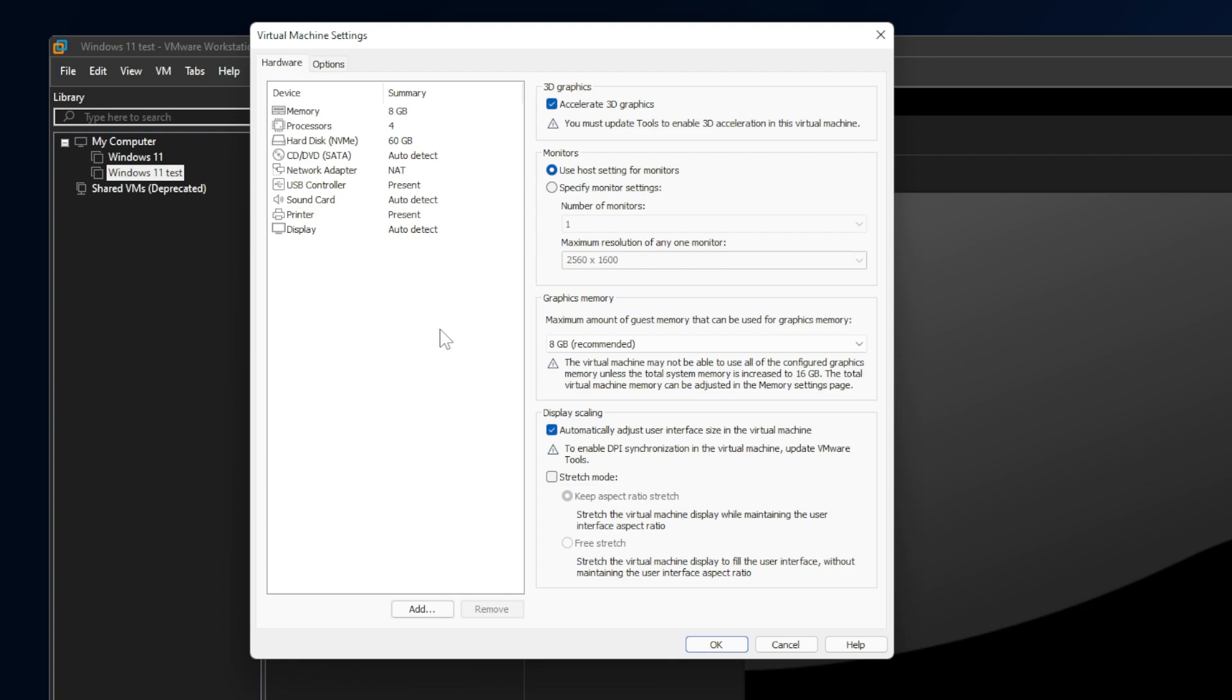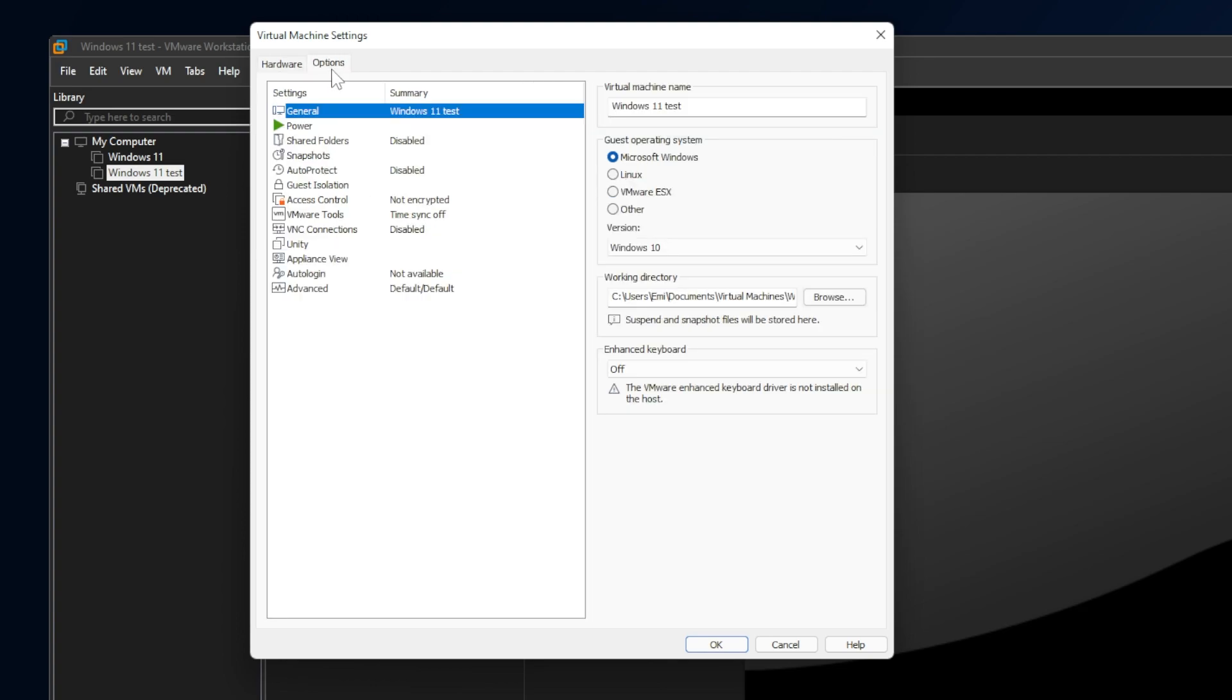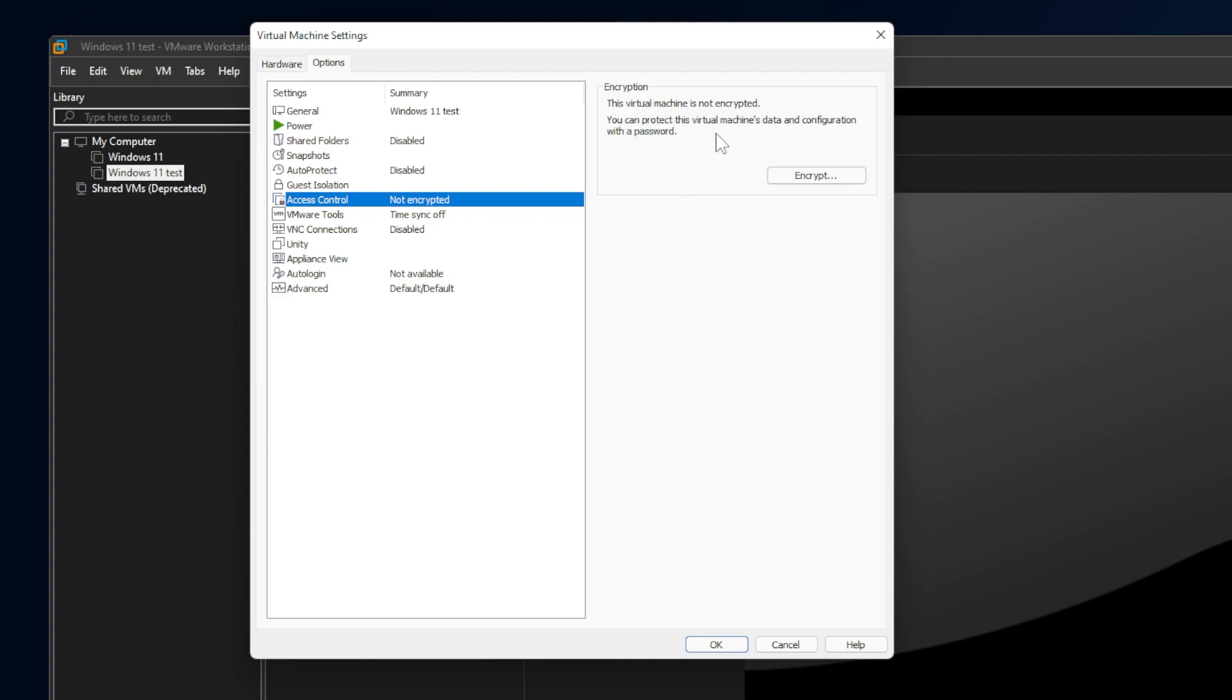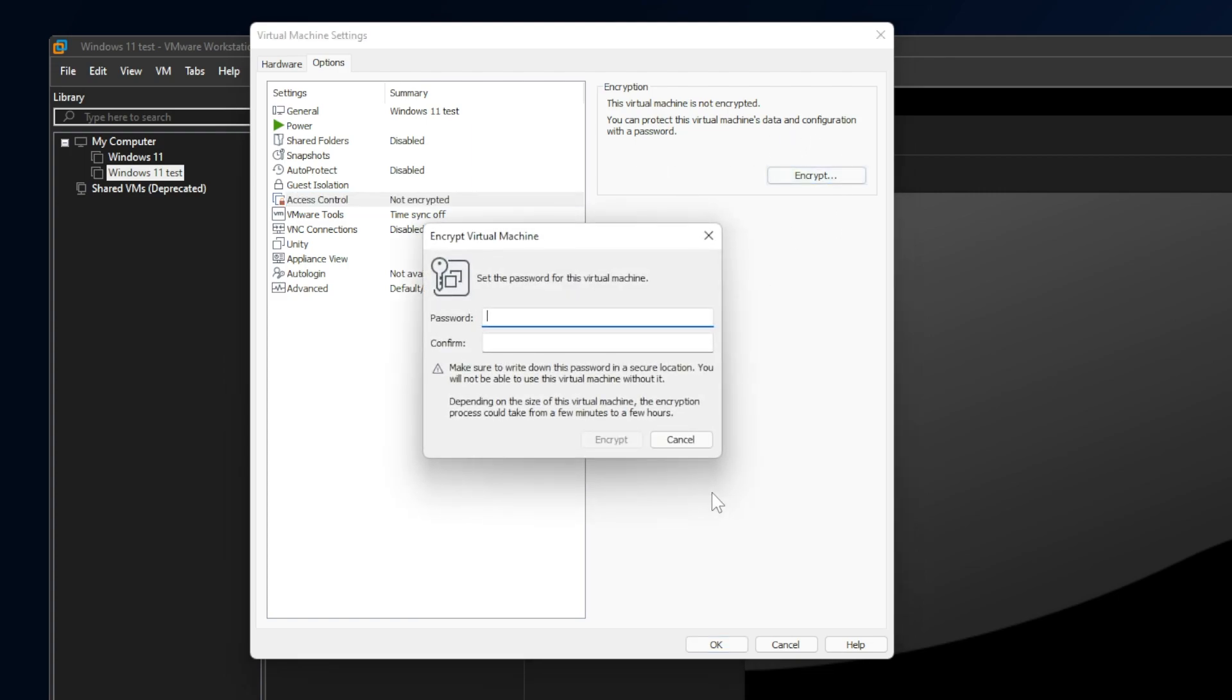Now, to enable TPM 2.0, go into the Options Settings, and then select Access Control. And as you can see here, it is not encrypted. Basically, this Access Control is the TPM, the encryption of the system. As you can see here, encryption, the virtual machine is not encrypted. You can protect this virtual machine's data and configuration with a password. Just click on Encrypt.